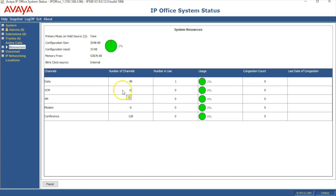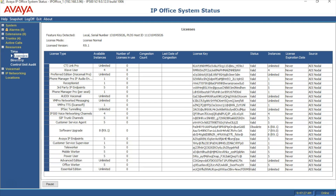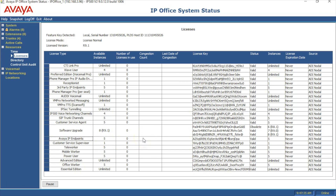Finally, ensure there are sufficient Avaya IP Endpoint licenses by clicking on the plus icon beside Resources and selecting Licenses. The total number of licenses available and in use will be shown.